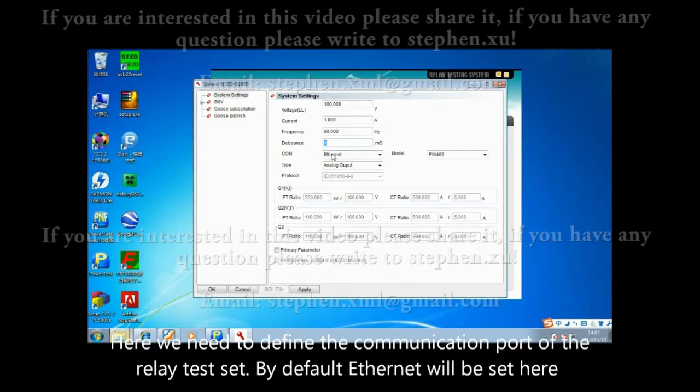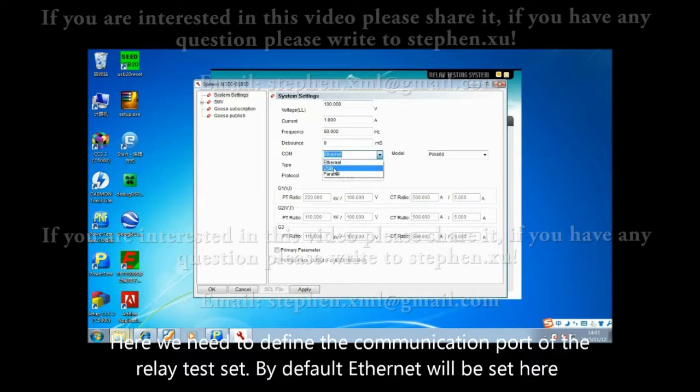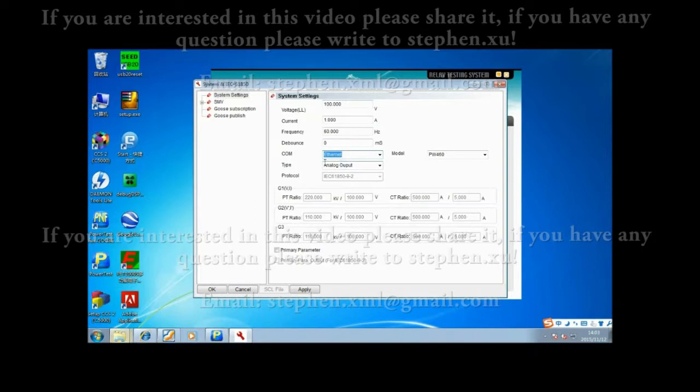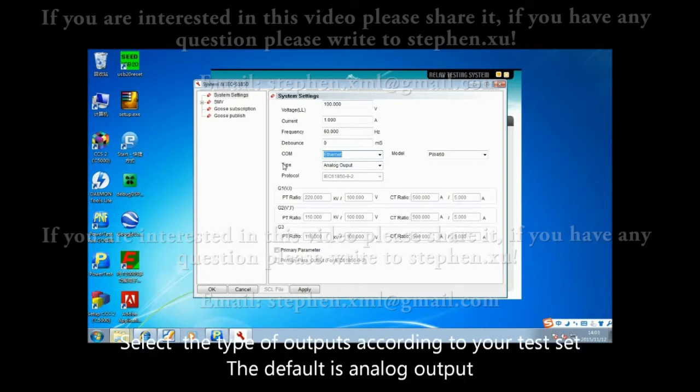Here we need to define the communication port of the relay test set. By default, Ethernet will be set here. Select the type of output according to your test set. The default is analog output.